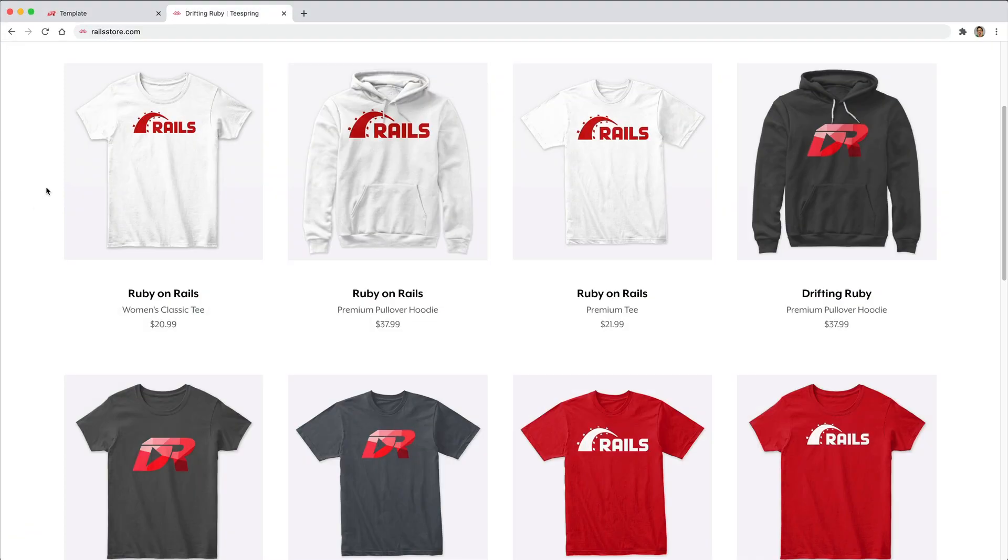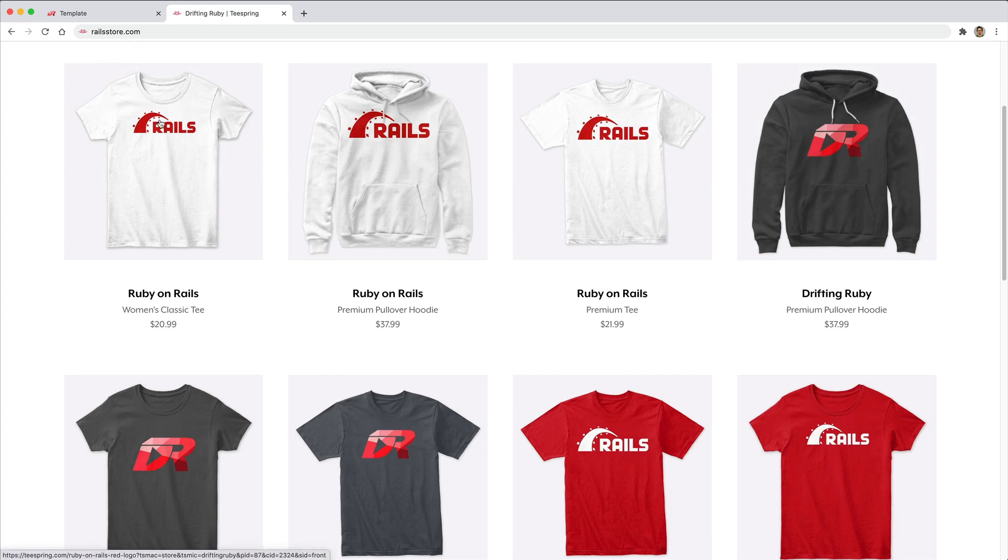And did you know that you can go to railstore.com to get your own Ruby on Rails t-shirt or your DriftinRuby t-shirt. So be sure to check that out and use the promo code RUBY for free shipping within the United States.